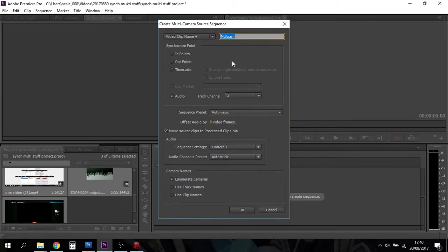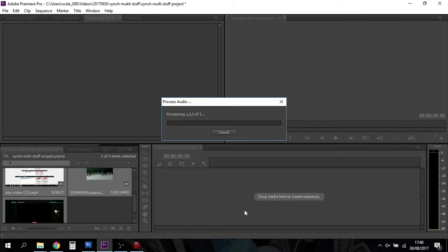Whichever one you want to be the main one, and then click on create multi-camera source sequence. Normally the default stuff's all okay that you'll see on there.